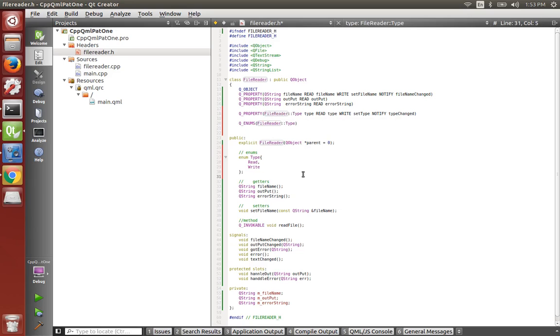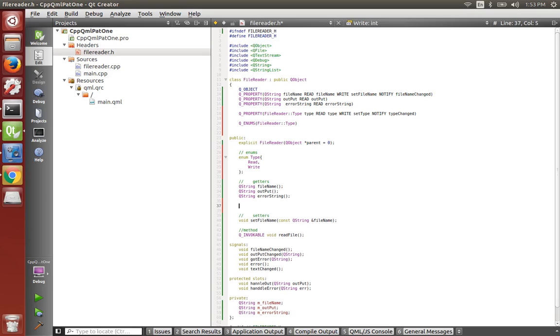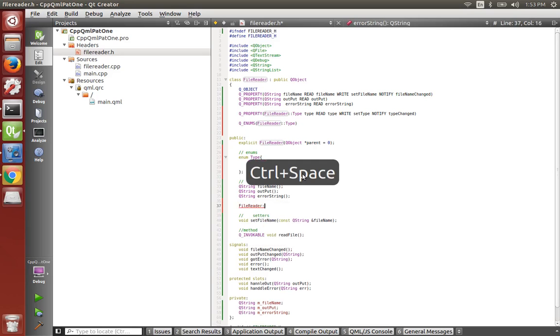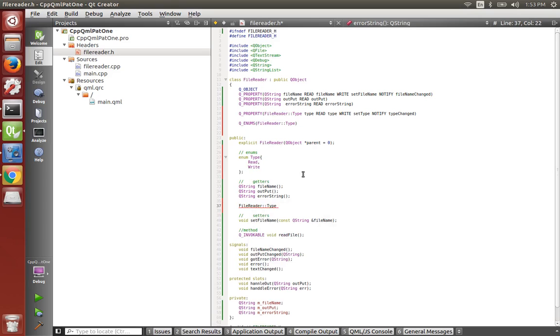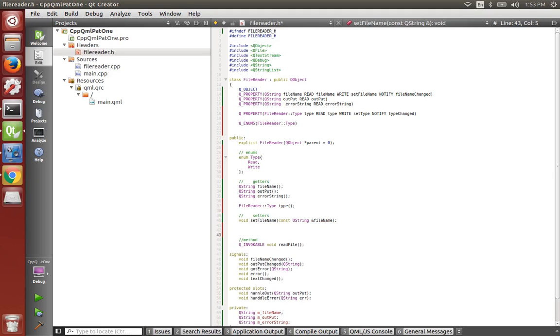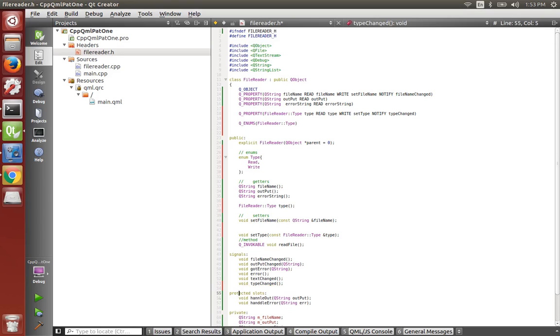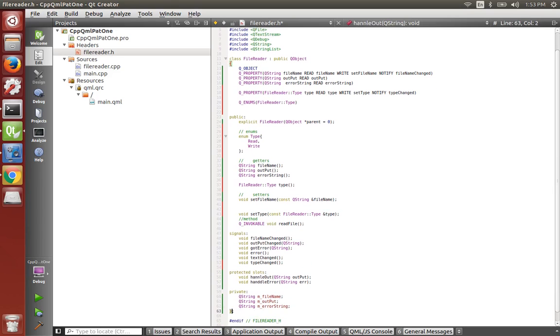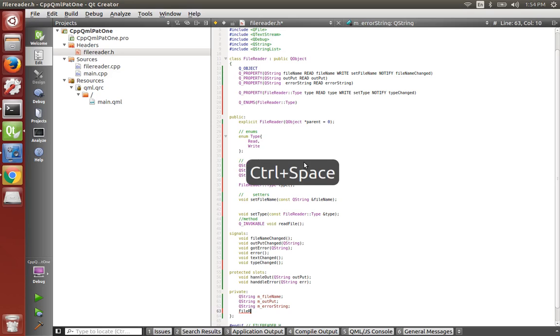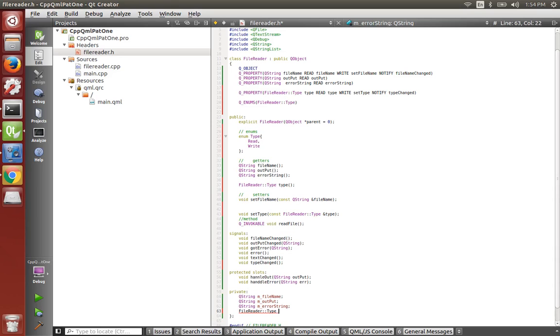Now let's make some getters and setters. So file reader type, and we'll make our setter here, void set type, constant file reader type, and pass in the type. Next we'll make our signal type changed. In our private we'll declare an M type. So file reader type M type.